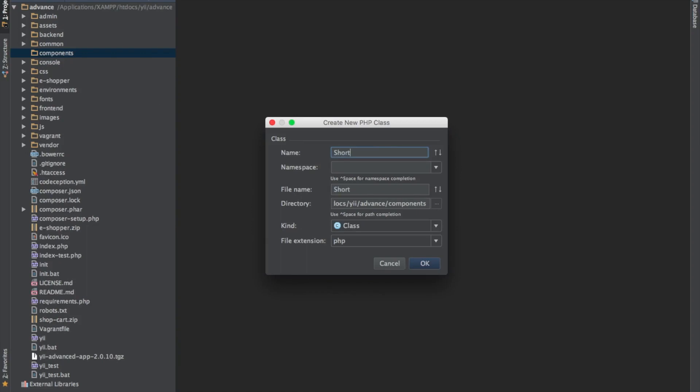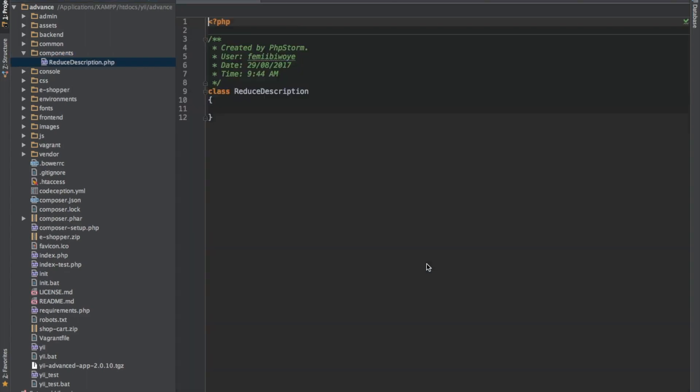I'll call the class shortWord because what we want to create for this example is a widget that can reduce a lengthy word. Maybe you have a 100 line description of a product, but you want to reduce it to maybe 50 or 100 characters, and anything bigger than that should be reduced to 50 and add three dots at the end of it. So I'll call it short or reduce description.